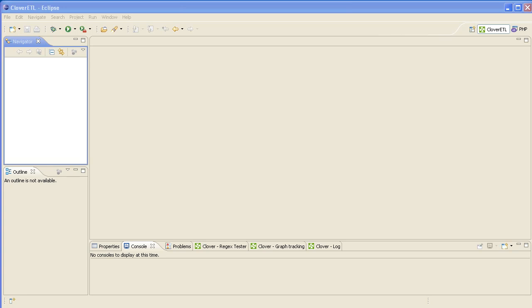We're now ready to build our first transformation graph, and we're going to read in a CSV file with customer information.